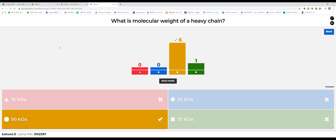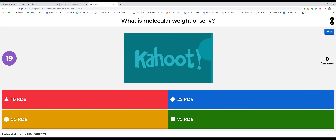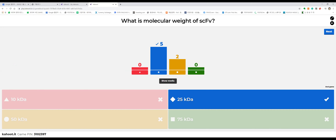An antibody has three portions, each around 50 kilodaltons. The heavy chain is 50 kDa and each light chain is 25 kDa. Single-chain Fv is half of one unit — about 50 kDa. The Fab fragment is similar, but if any of this is unclear, look up the antibody structure again.